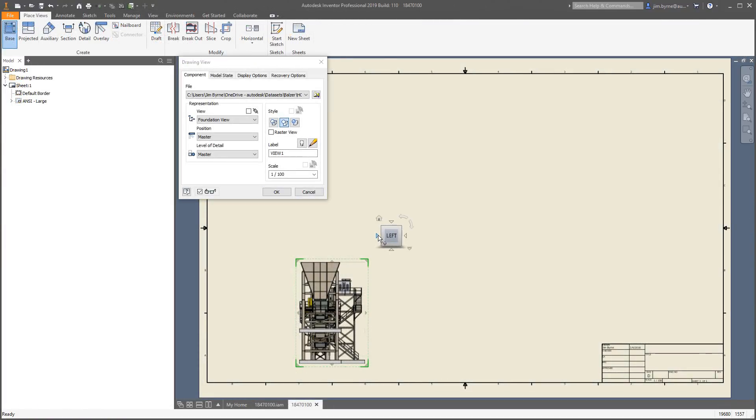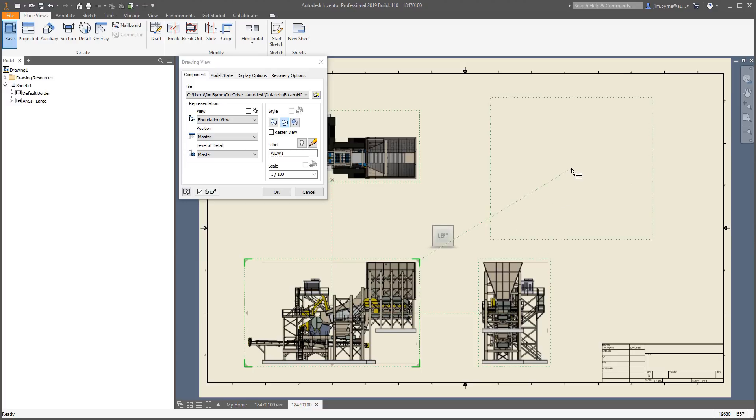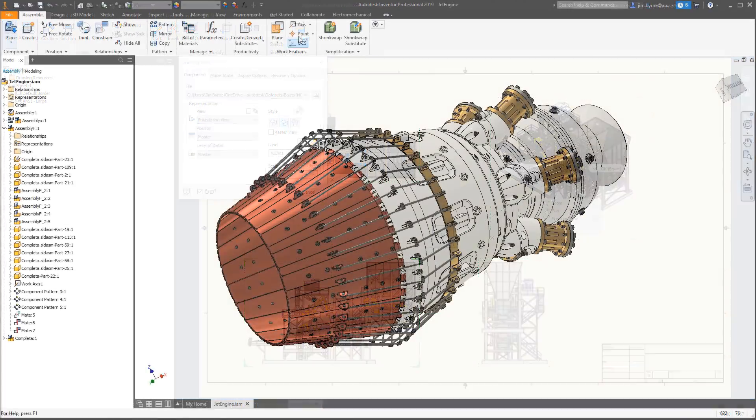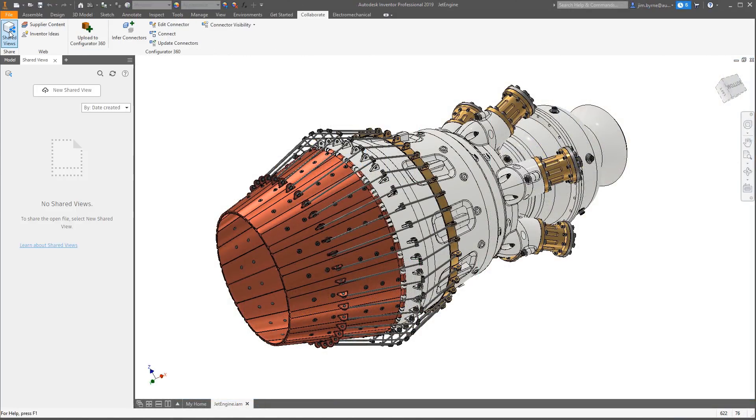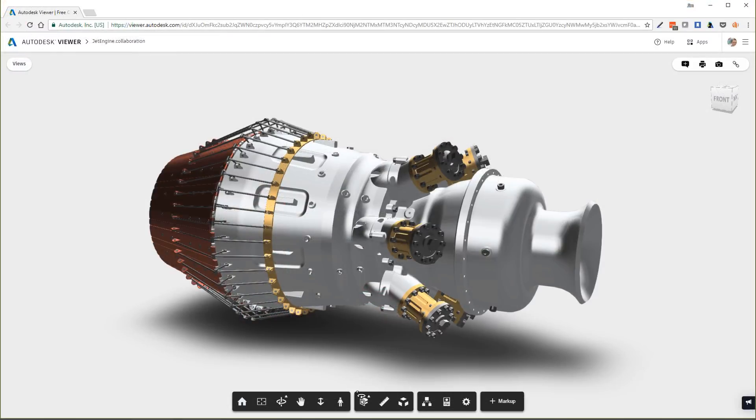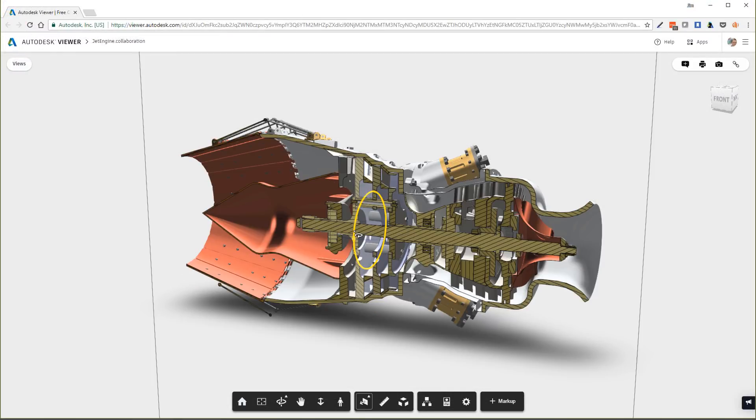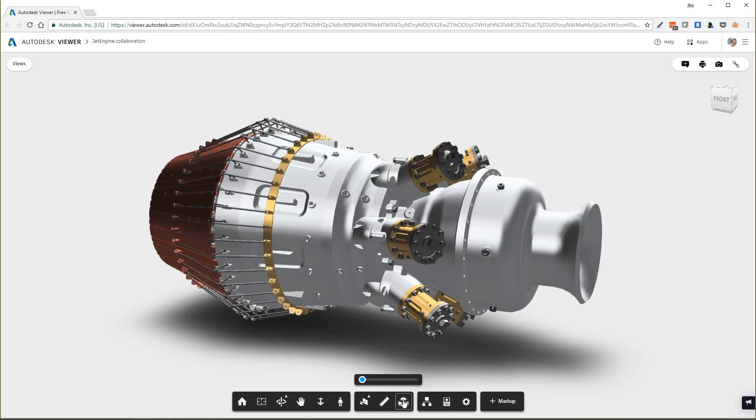Performance improvements in parts, assemblies, and drawings allow you to get more done in less time. Sharing your designs inside and outside your organization is easier than ever with dynamic collaboration tools that allow you to explode, markup, and track design changes.